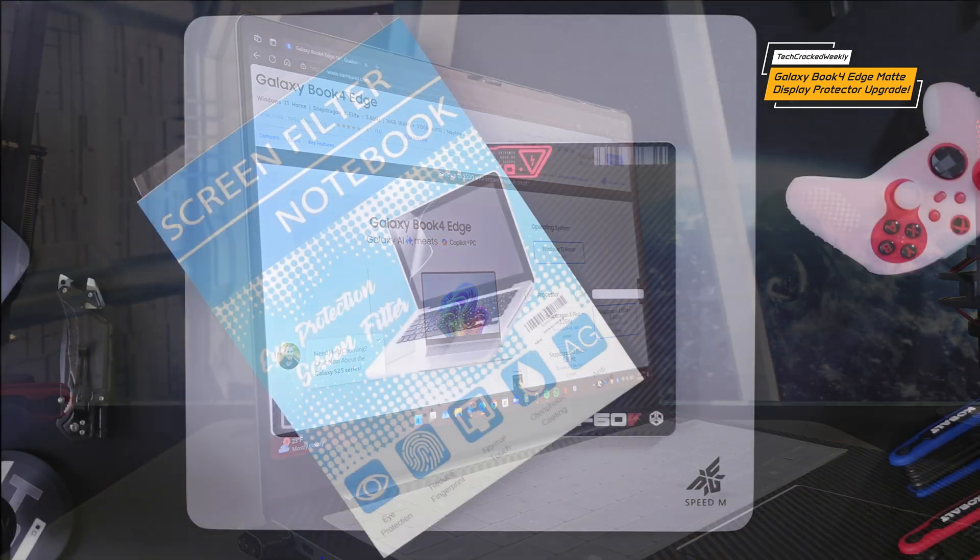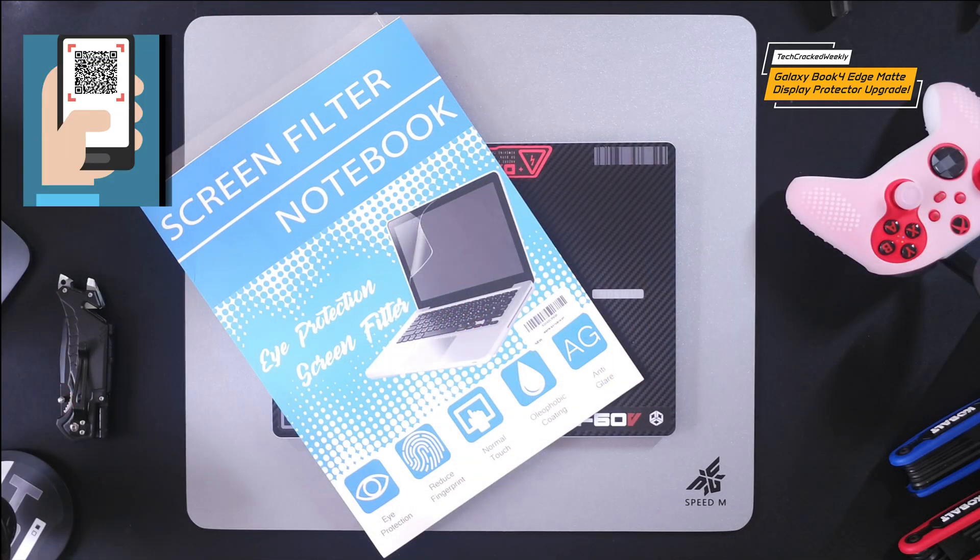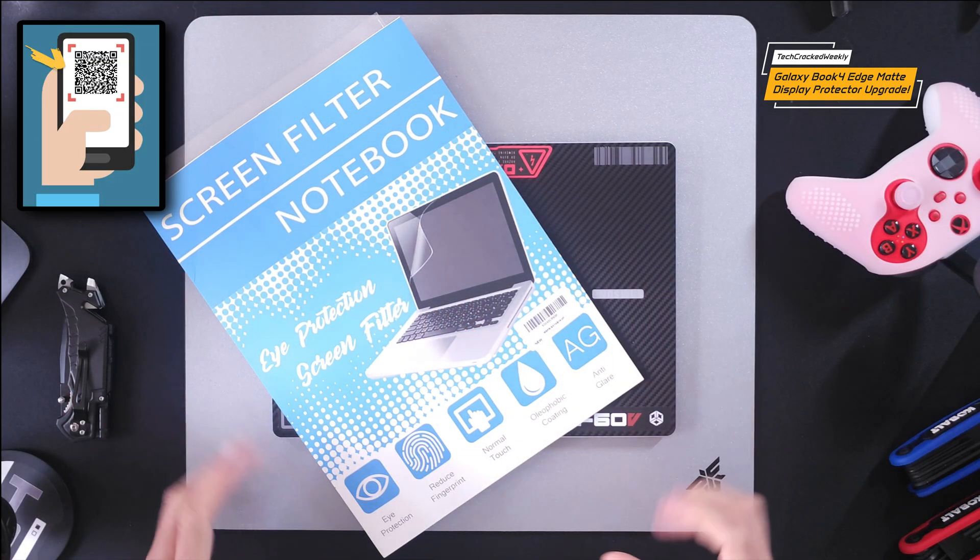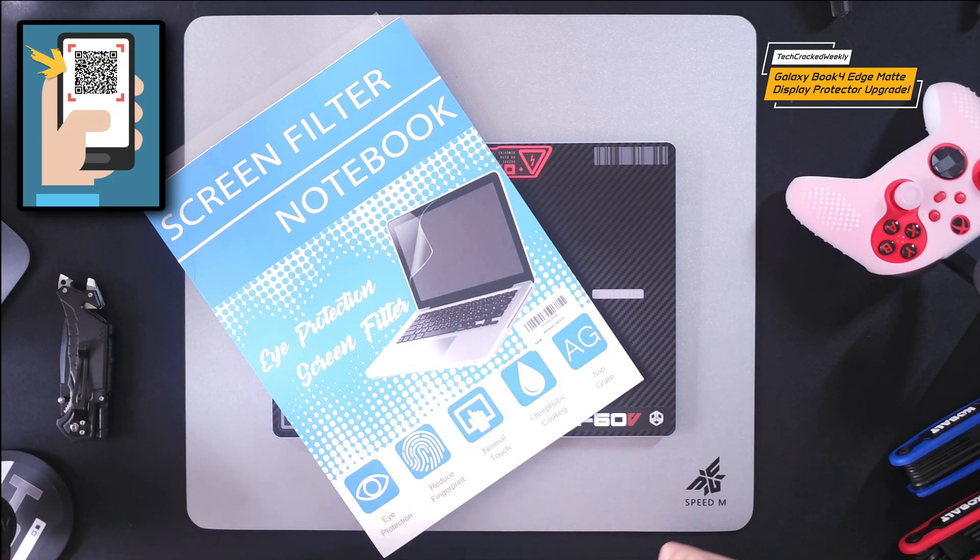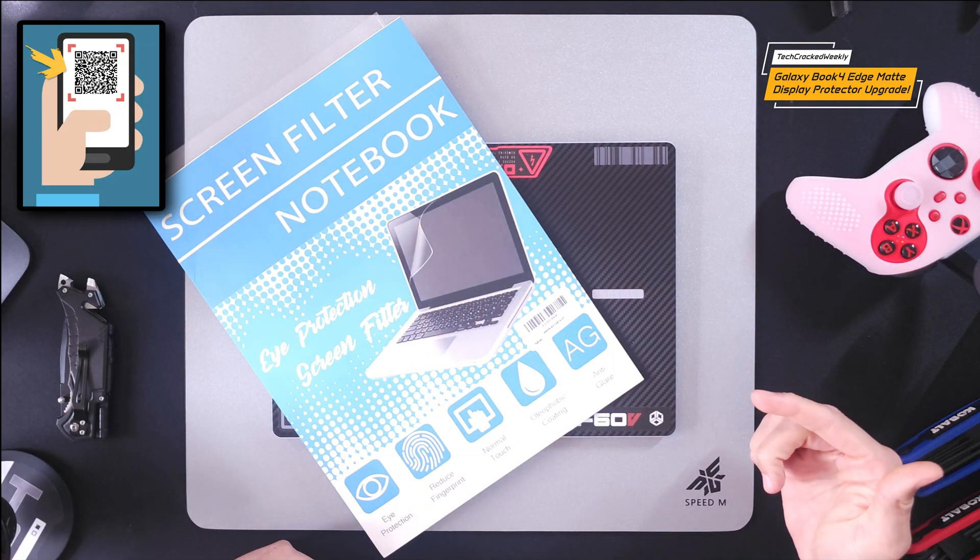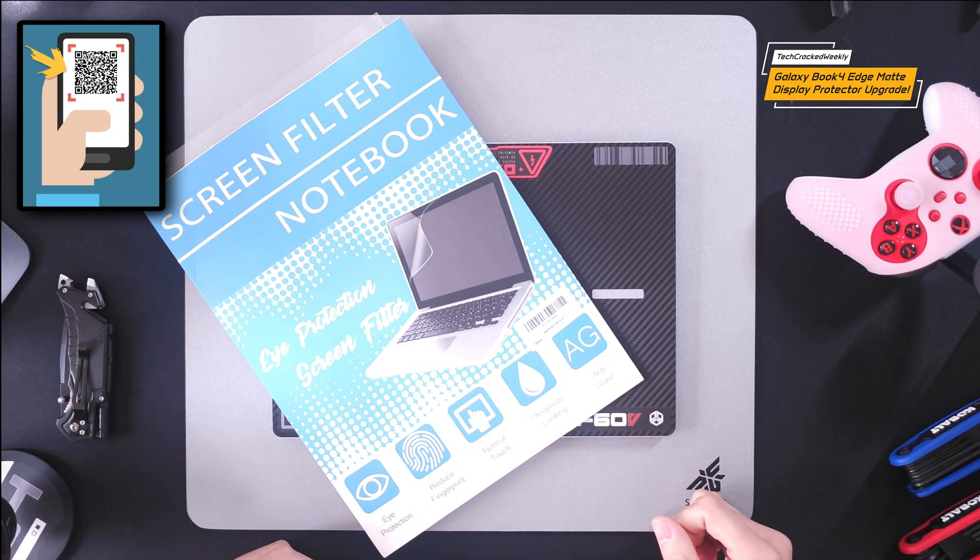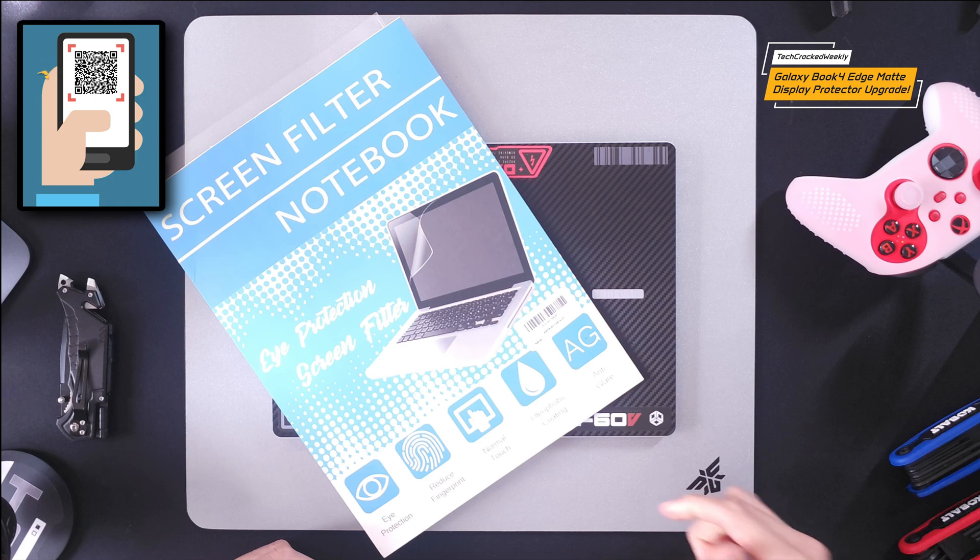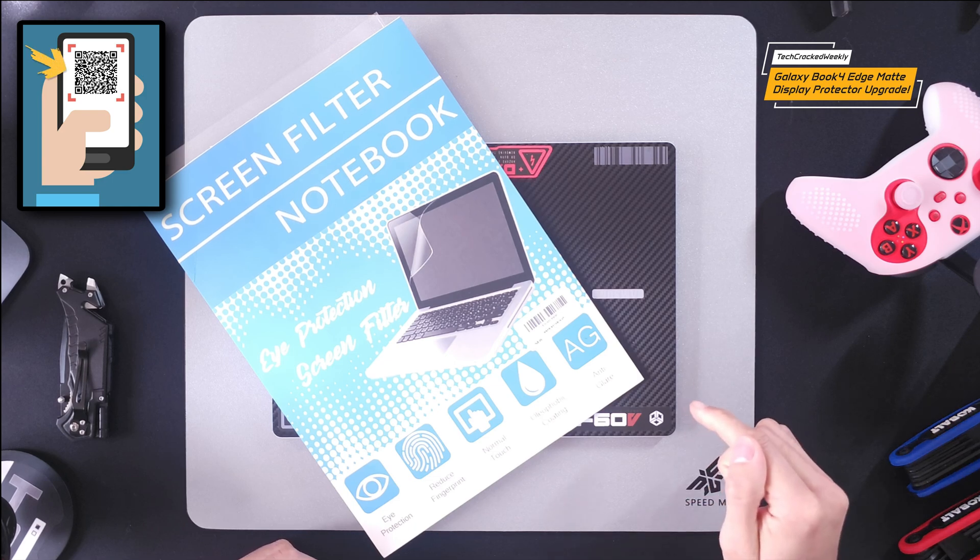Also I want to mention that you can find these products and related items at the Amazon storefront link by scanning the QR code in this content.